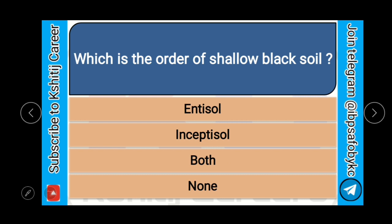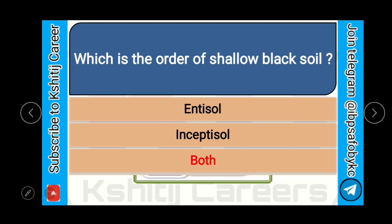Which is the order of shallow black soil? Antisol, Inceptisol, both, or none? And the correct answer is both — that is Antisol as well as Inceptisol.